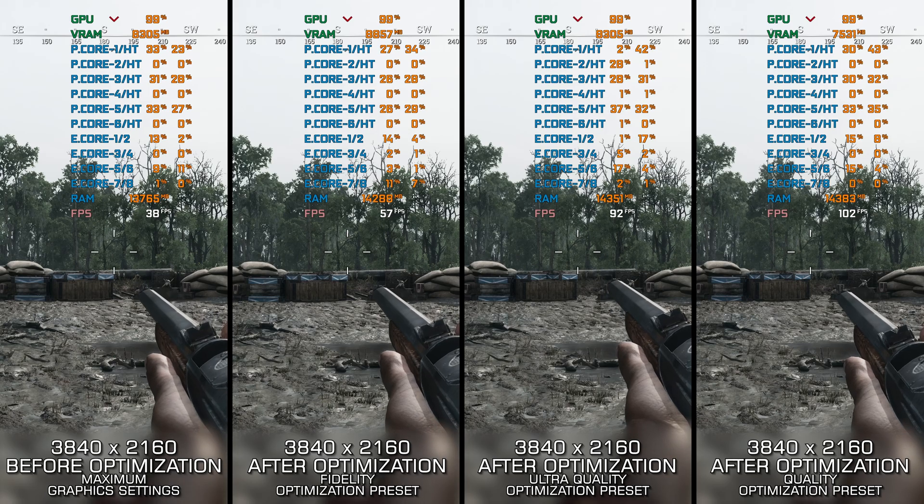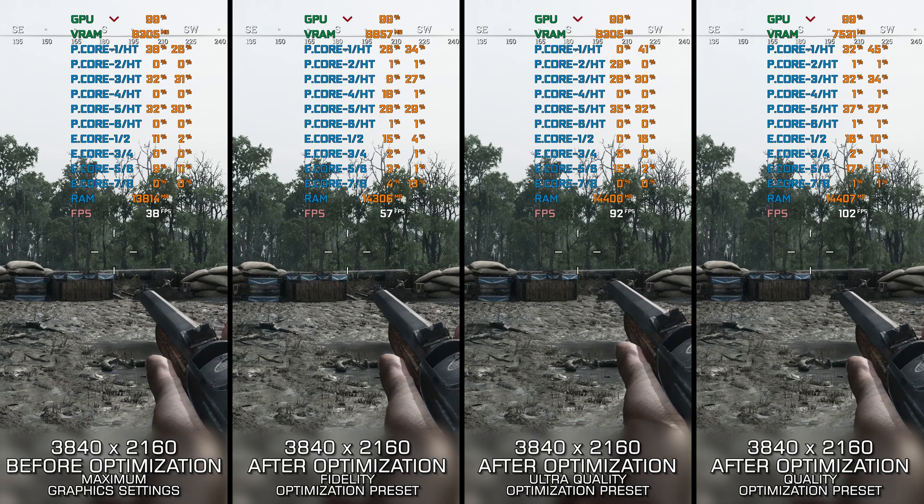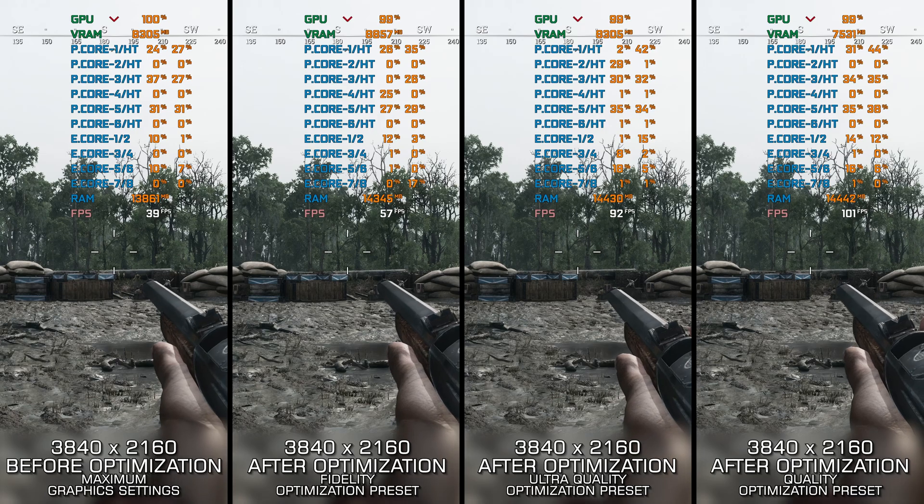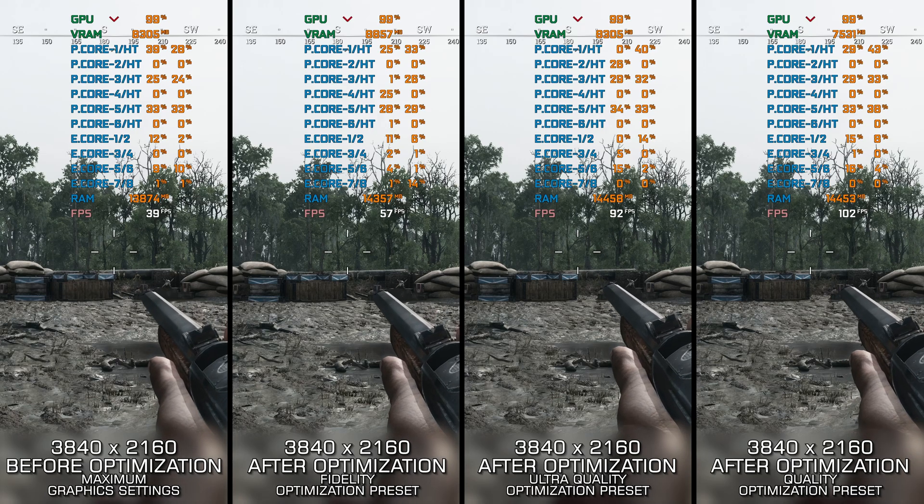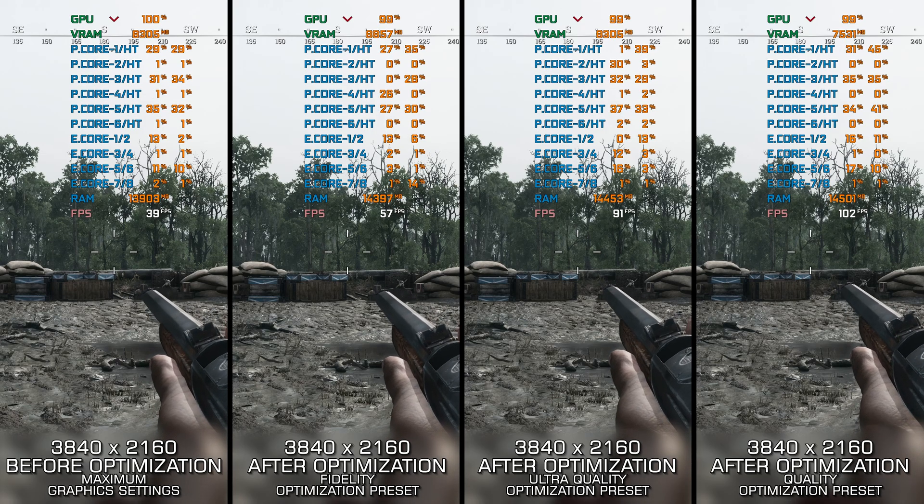And now, let's optimize the game for a smoother gameplay experience and boost the overall performance using my optimized PC settings.